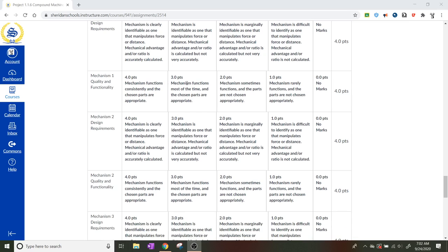The second one, mechanism quality and functionality. If it looks janky, if it's wobbly, then you don't need to score them super high.